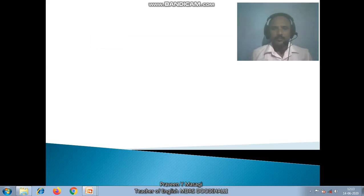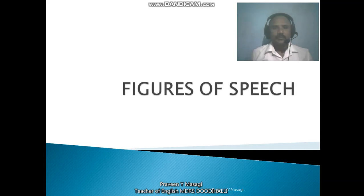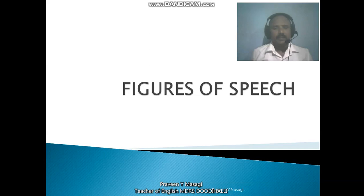Hello friends, this is Praveen Maski, working as an English teacher in Maharaji Desai Residential School. Today I am in front of you with one more topic of grammar, that is figures of speech. It is very necessary to understand and read what figures of speech are. Being students of language, it is an absolute necessity to understand figures of speech, because they come in any kind of language.